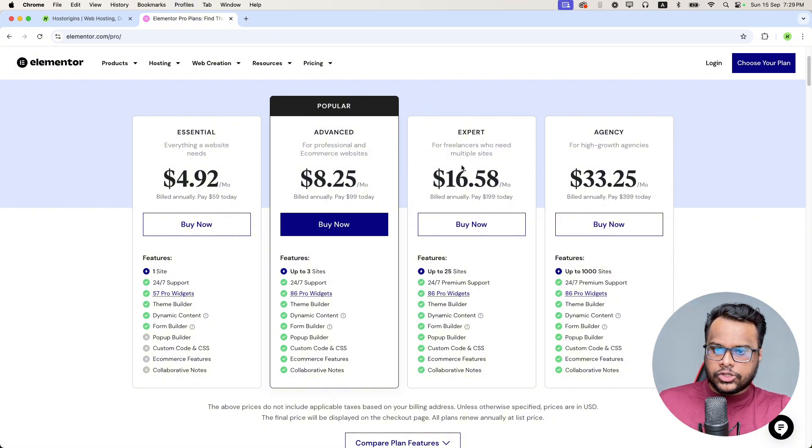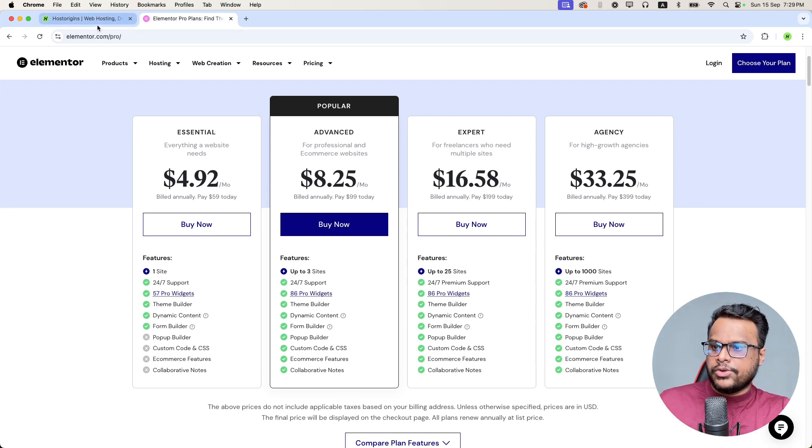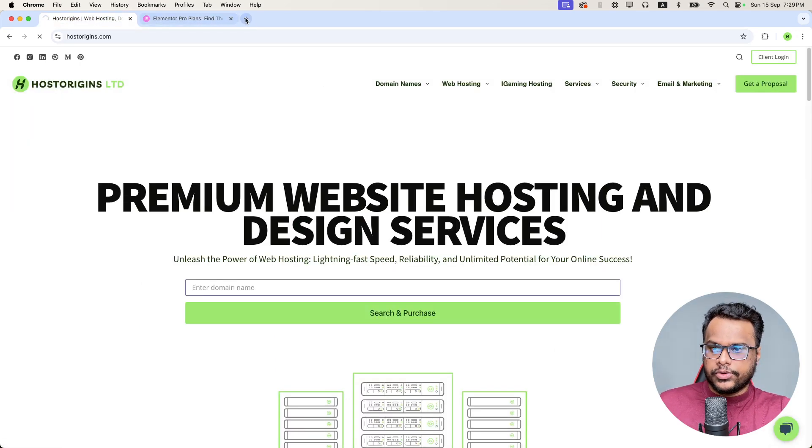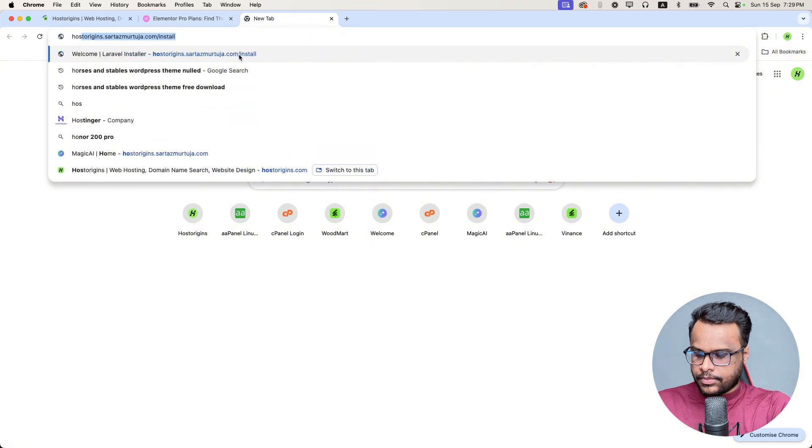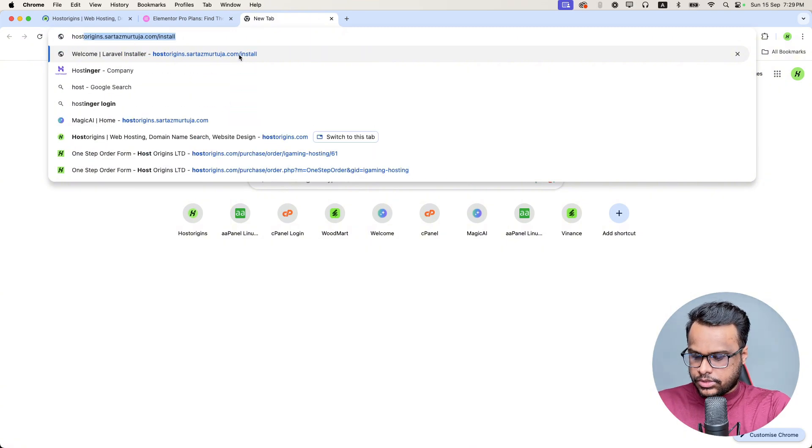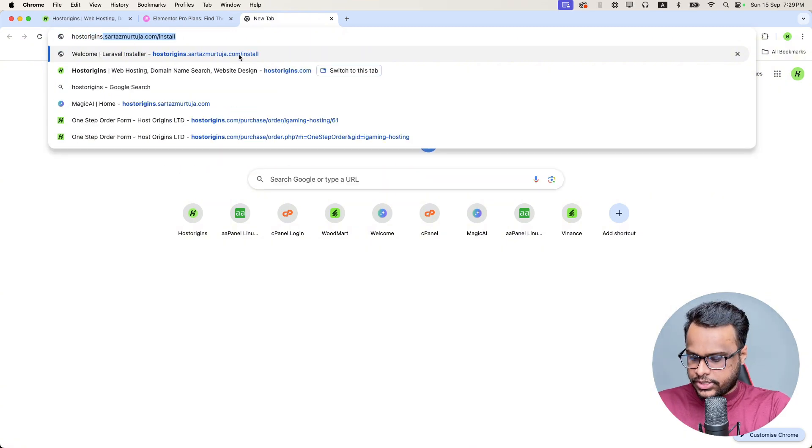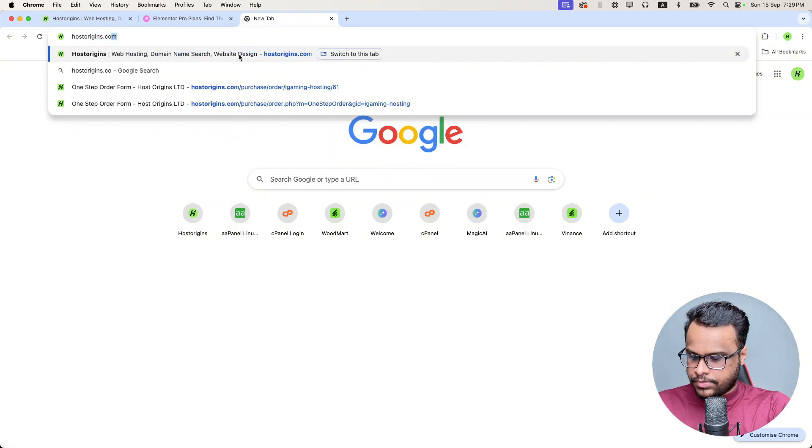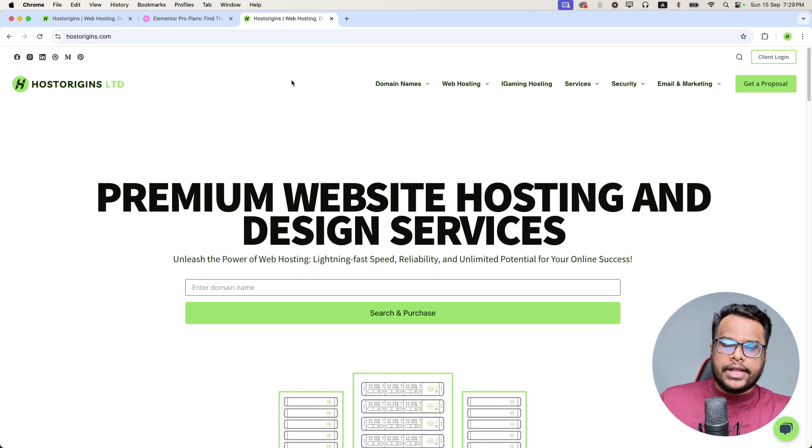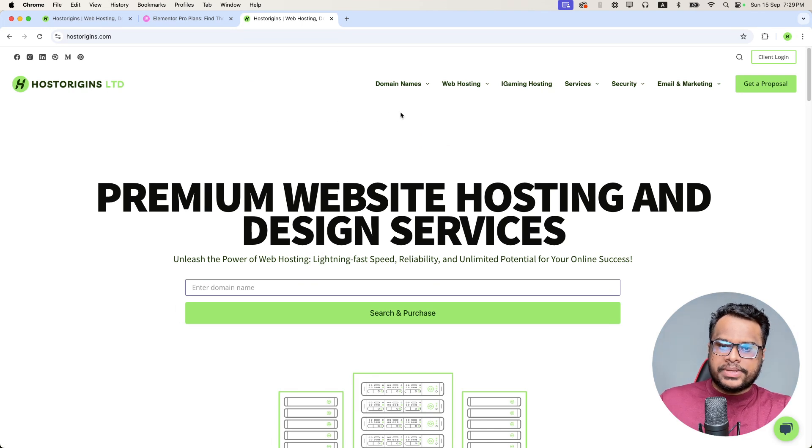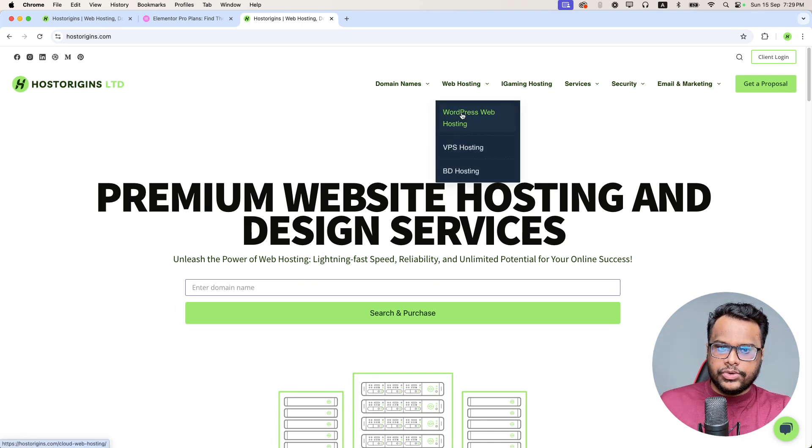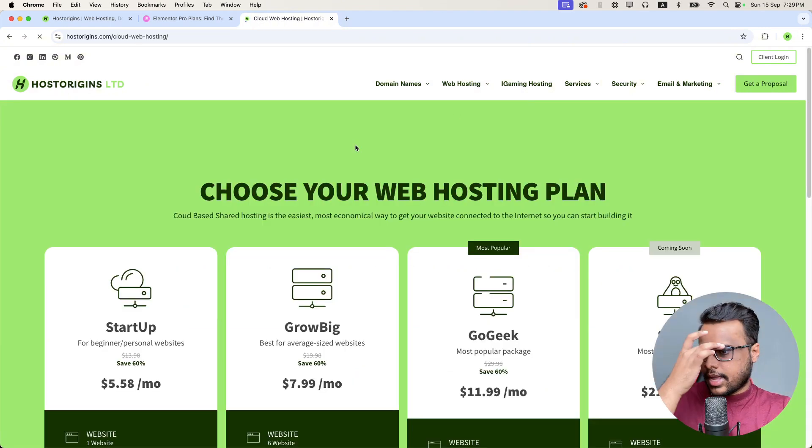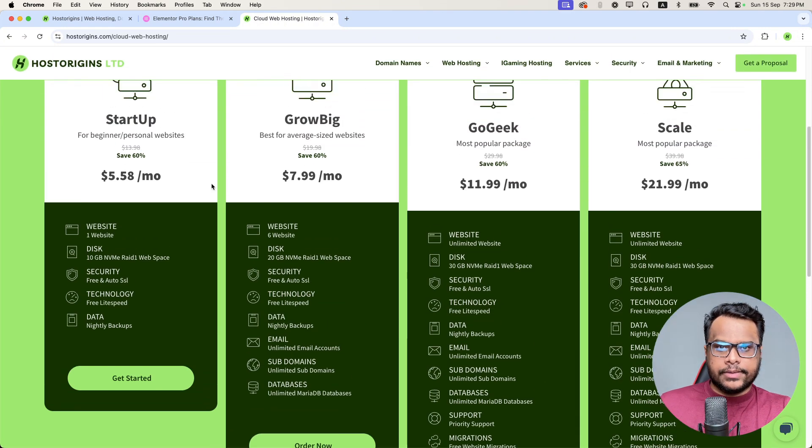In order to get the free license from us, simply you need to come to Hosterogens.com or you can search on Google. You will visit that page. Basically you need to get one of our hosting plans. You can click WordPress web hosting and choose any of the plan that you like.